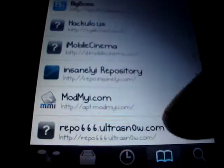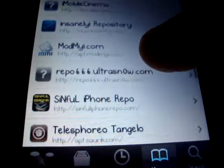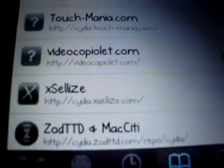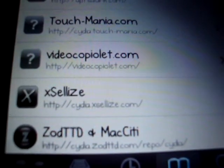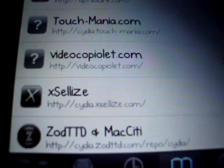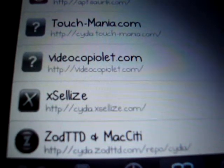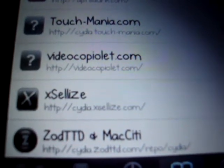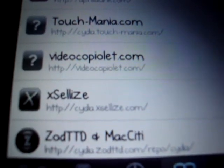Then you also need this one: cydia dot X-S-E-L-L-I-Z-E dot com slash.